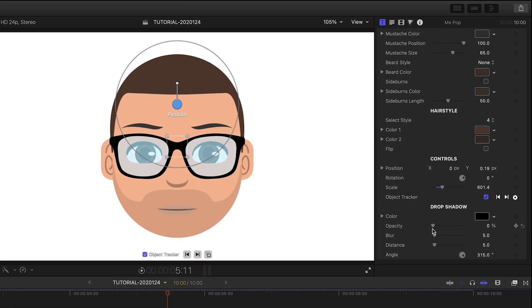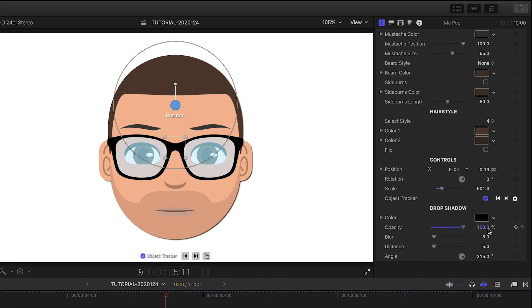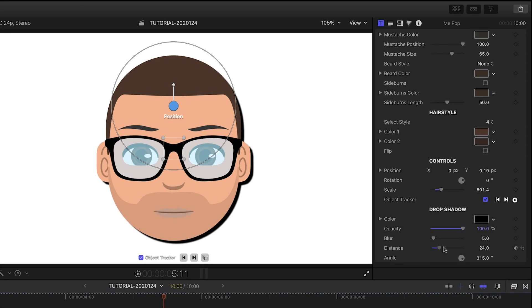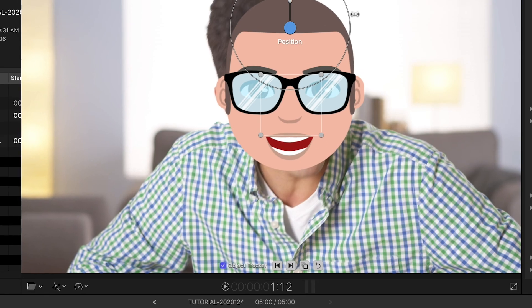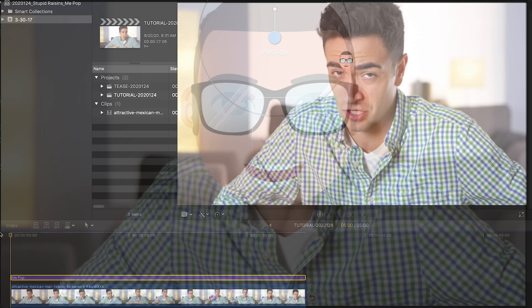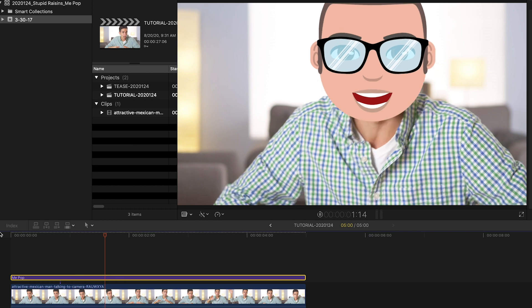When you're done, there are drop shadow controls if you're adding this to motion graphics. Or there's a motion tracker built in if you'd like to attach the head to some live video.